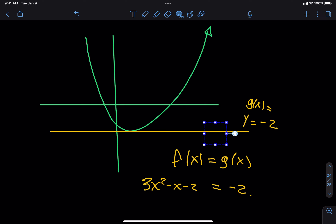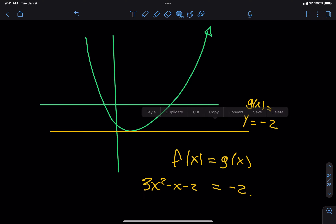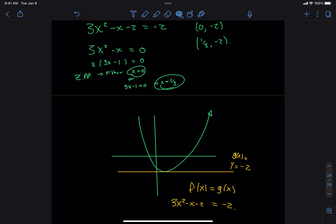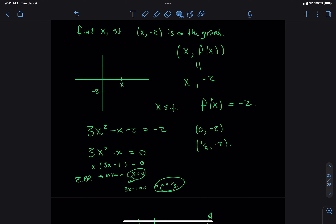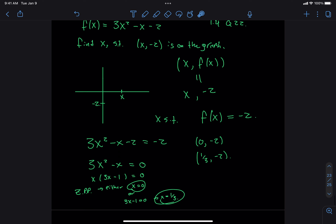In what kinds of ways can a parabola intersect with a line? There are three options: it touches the line at two points, it doesn't touch the line at any points, or it touches it just once right at the vertex. Those are the three options. So if I asked this on the exam or quiz, since it just says find x, I'd be happy if you give me 0 and 1/3. But if I said find the points with height negative 2, I'd want them in ordered pair form.